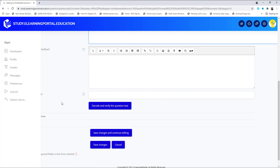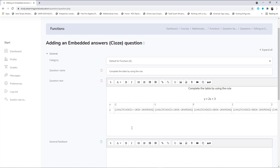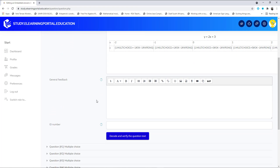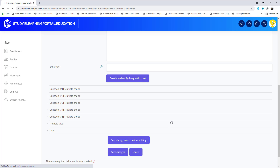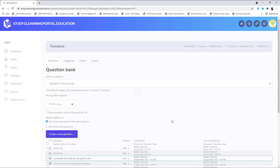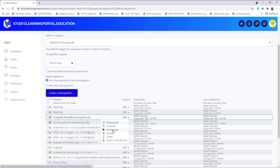Now let's scroll down and decode. There are our questions and answers. Let's save changes and look at what we've created — click on Preview.